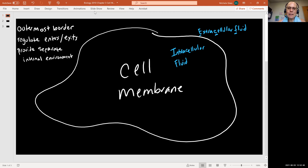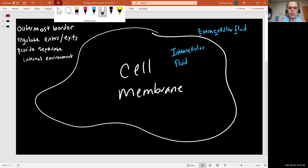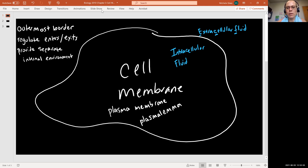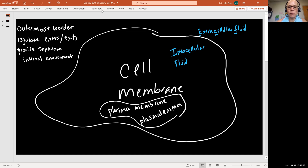When we discuss the cell membrane, we will sometimes see it described as the plasma membrane, or even called the plasmalemma. These are all possible names for this structure. I tend to call it the cell membrane, but I do try to use these other terms so you can become familiar.